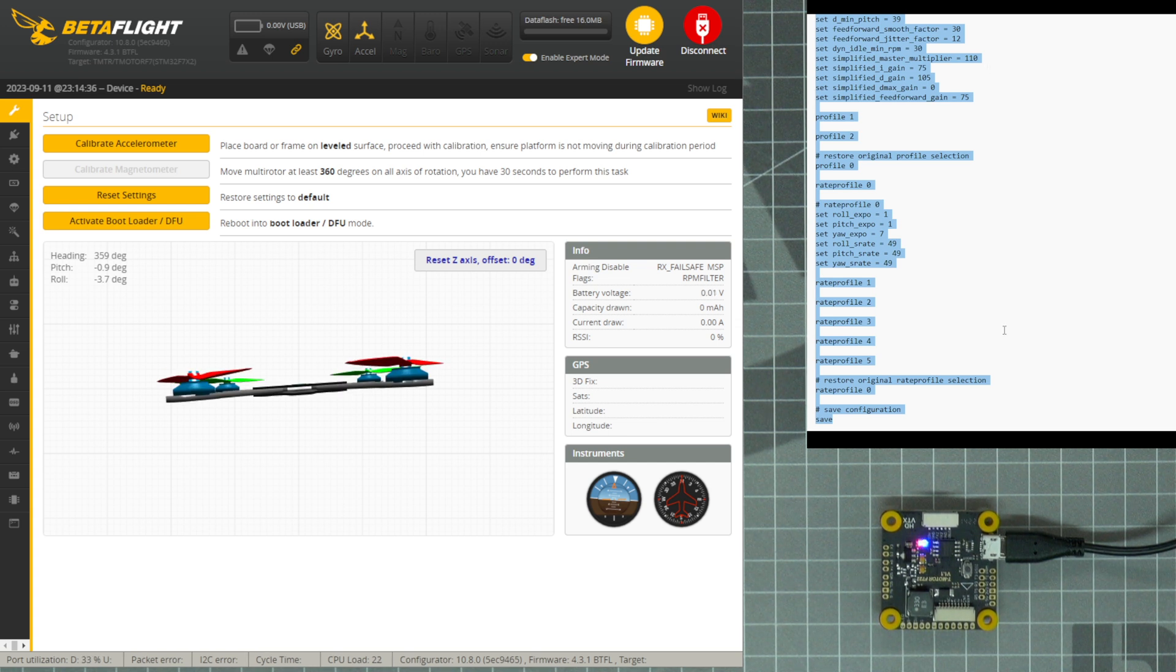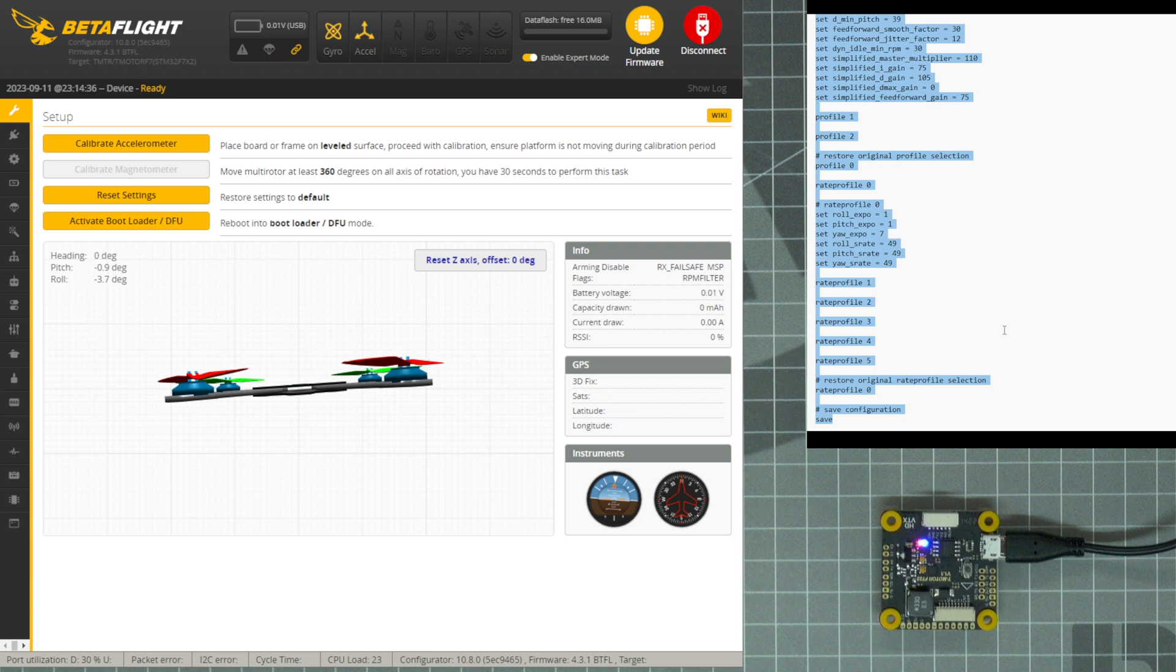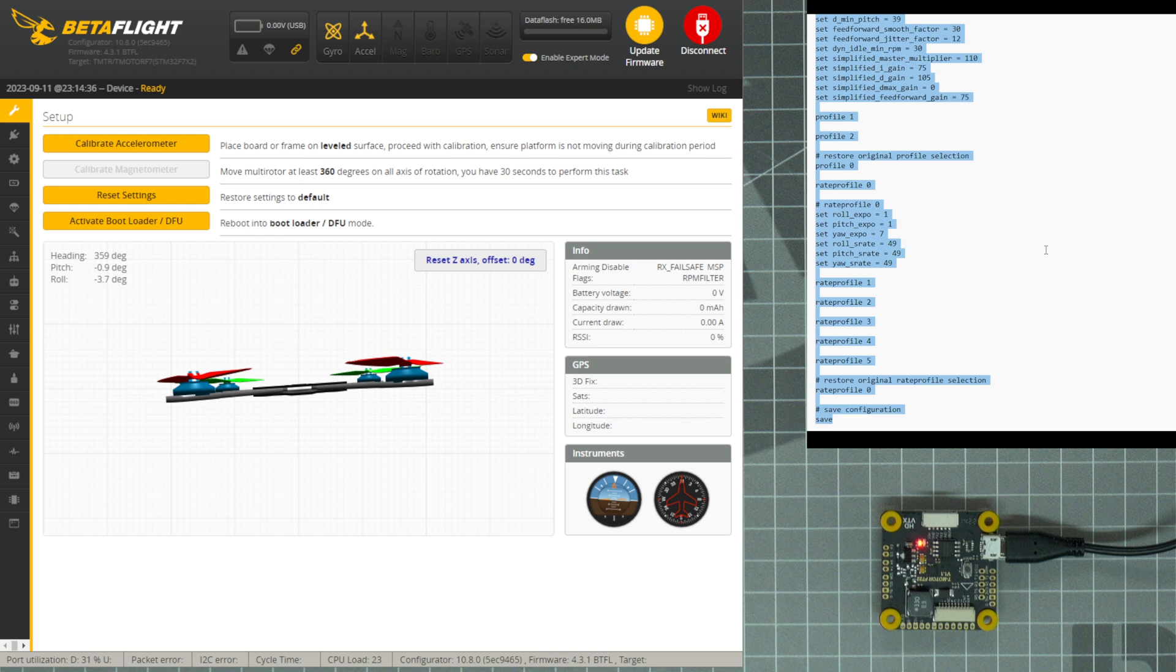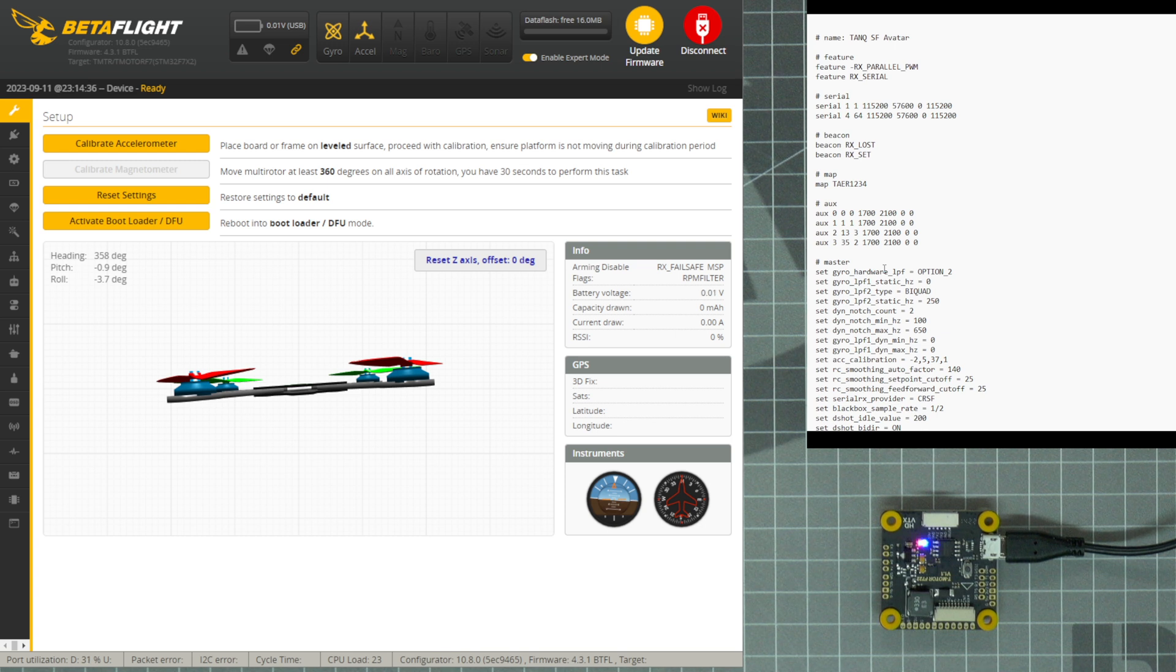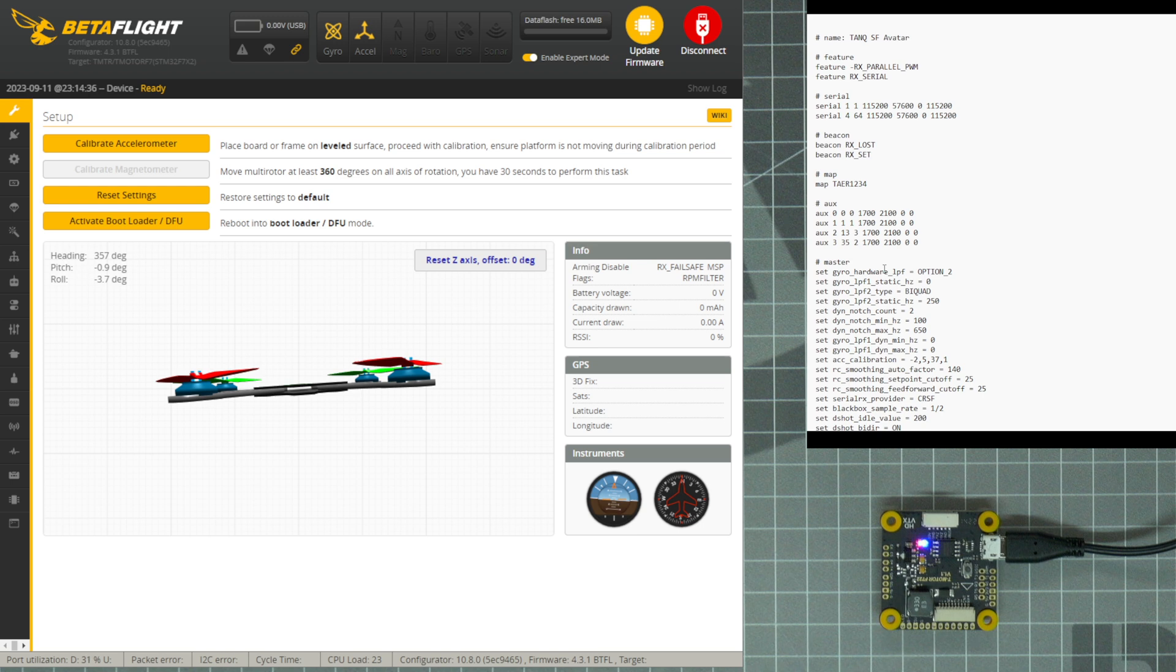If you just need to update a small section of your drone settings, such as the on-screen display, for example, the procedure is the same. In this file, the on-screen display settings all start with OSD, so I will select only those lines of text, copy and paste it into Betaflight, type Save and Enter, and all of my OSD settings will be updated.